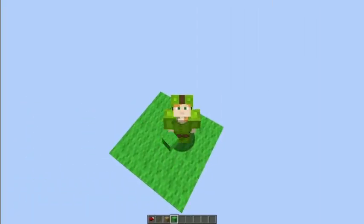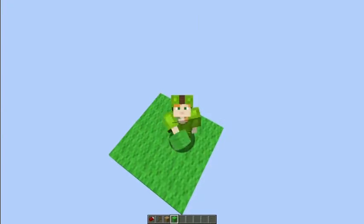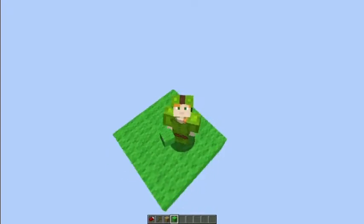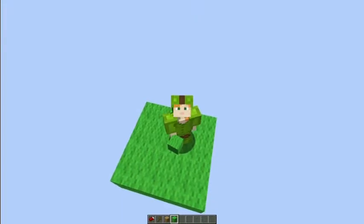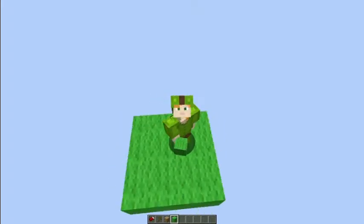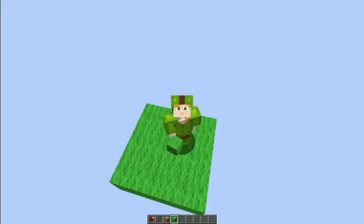Hey, what's up guys, my name is Mr. Pixel and today we're gonna be looking at T flip-flops. A T flip-flop is a circuit that gives a continuous output with a button — in other words, you can say that it turns a button into a lever.